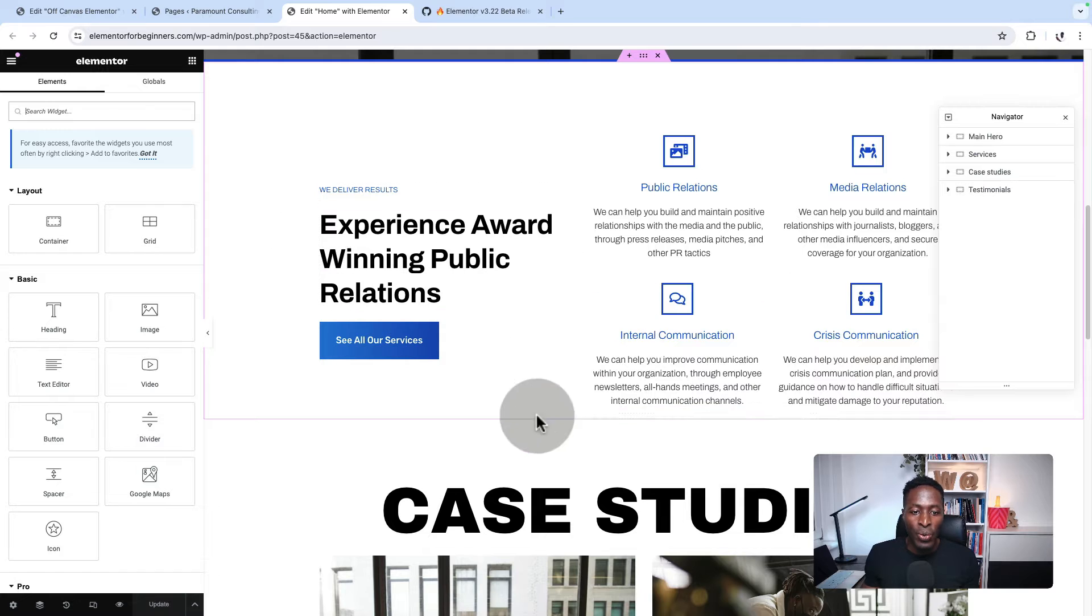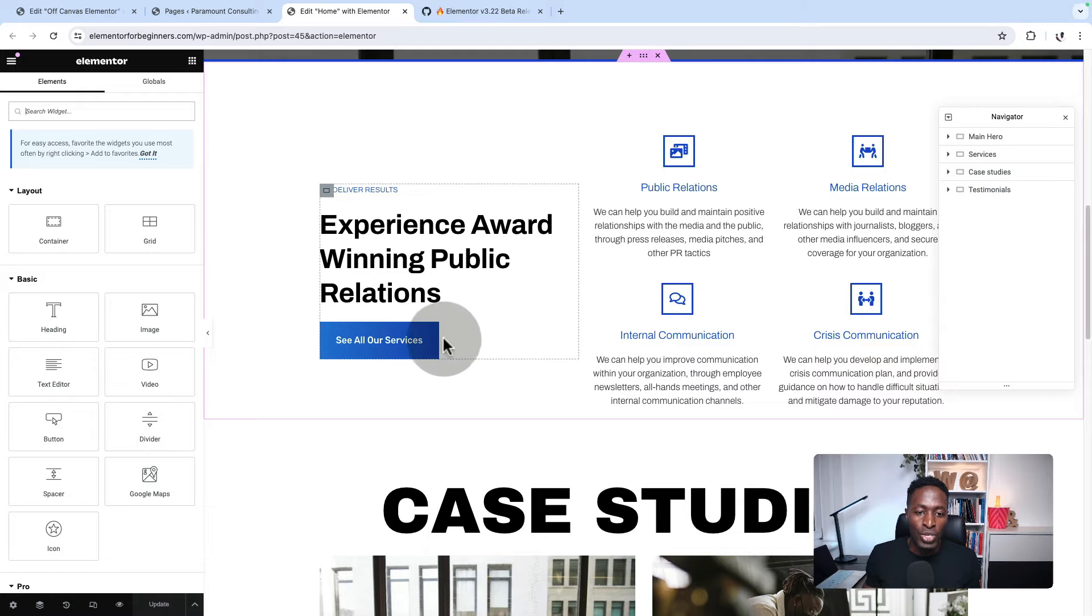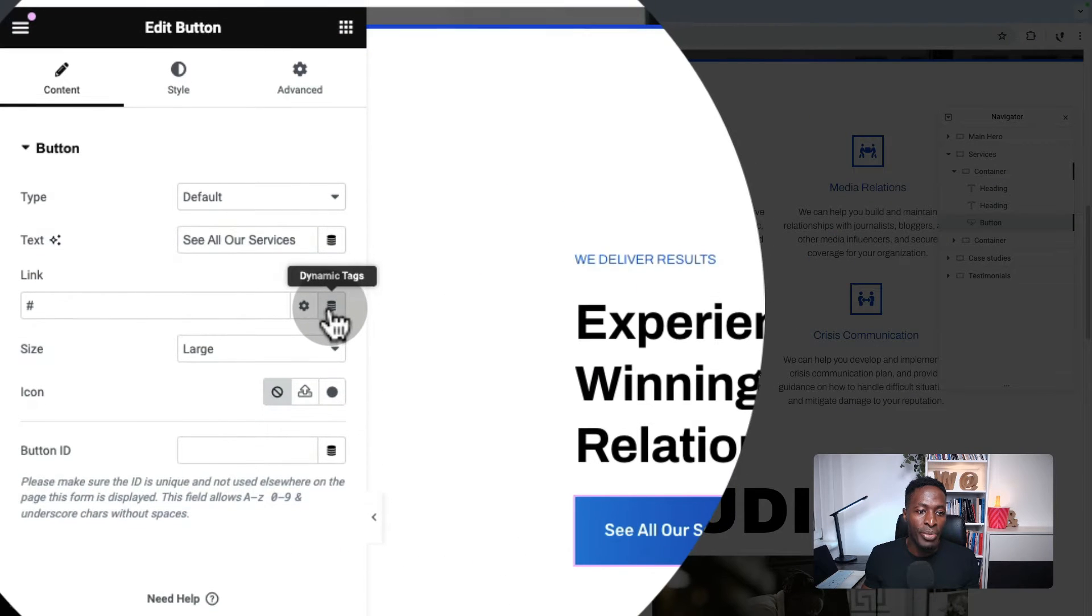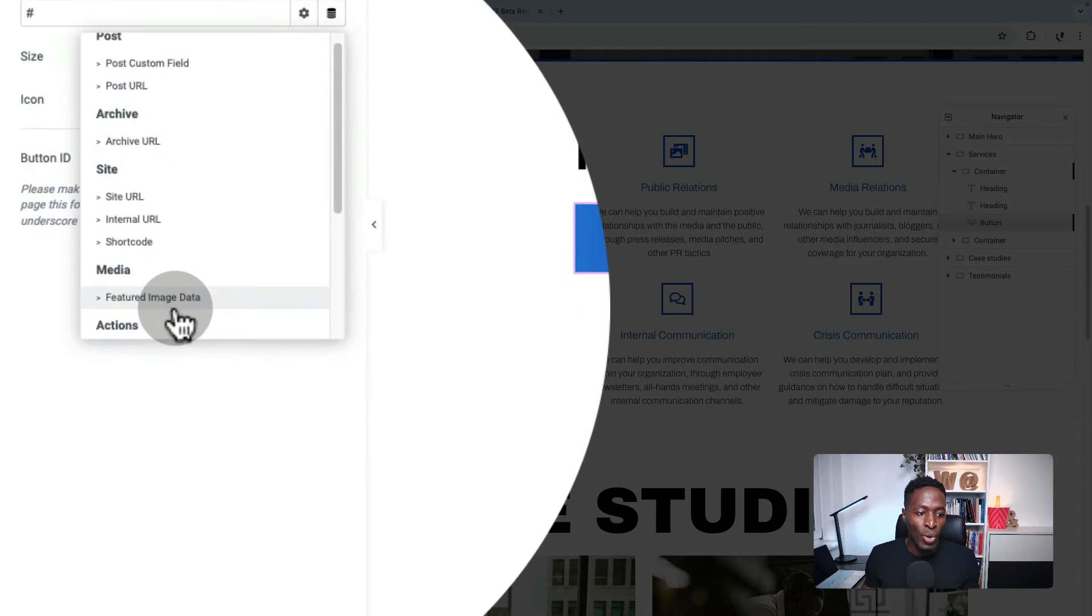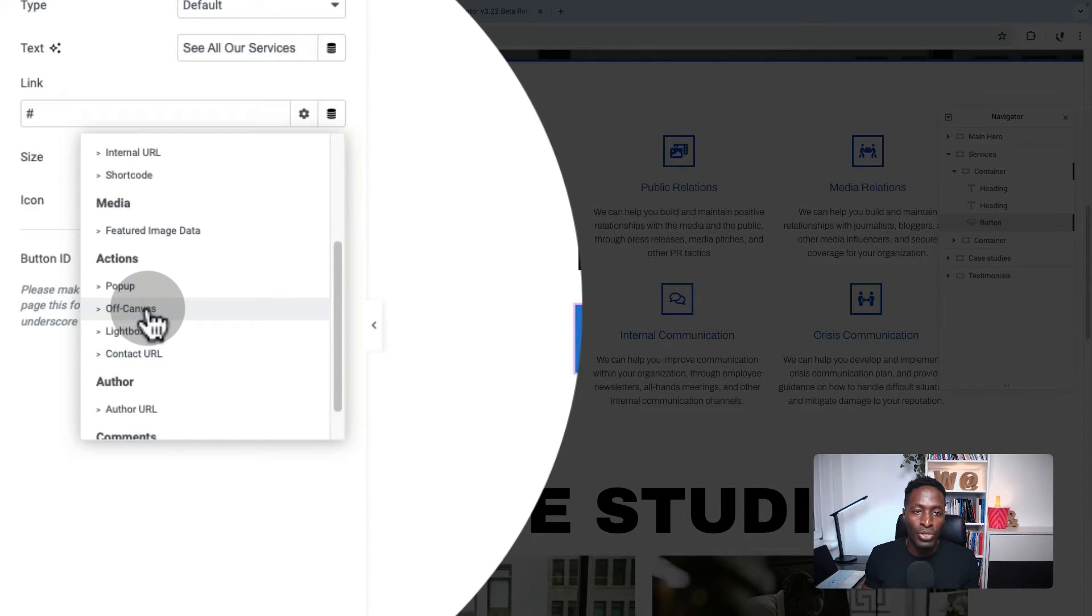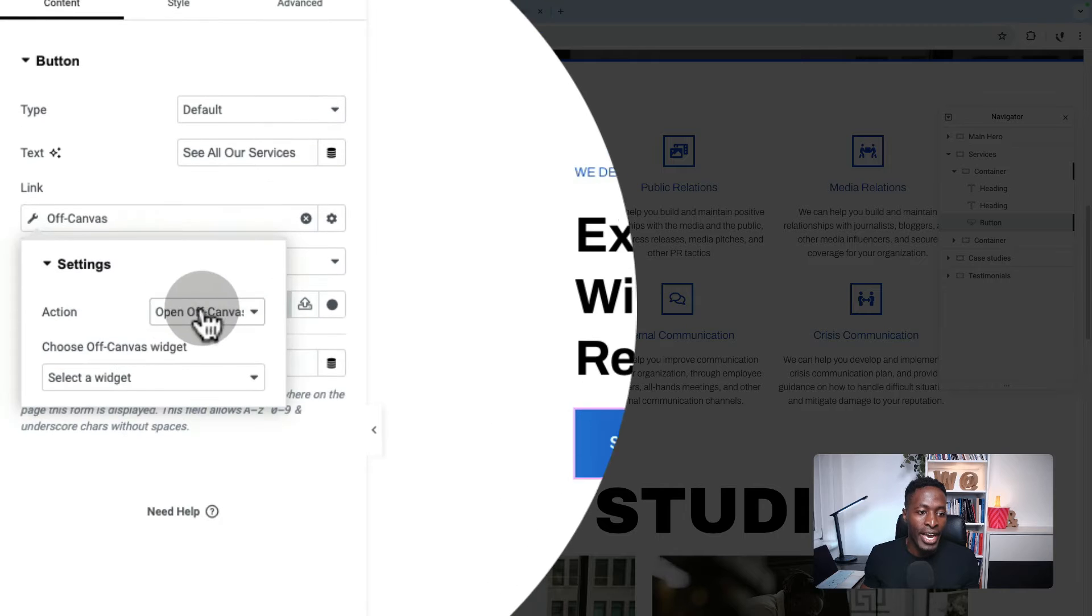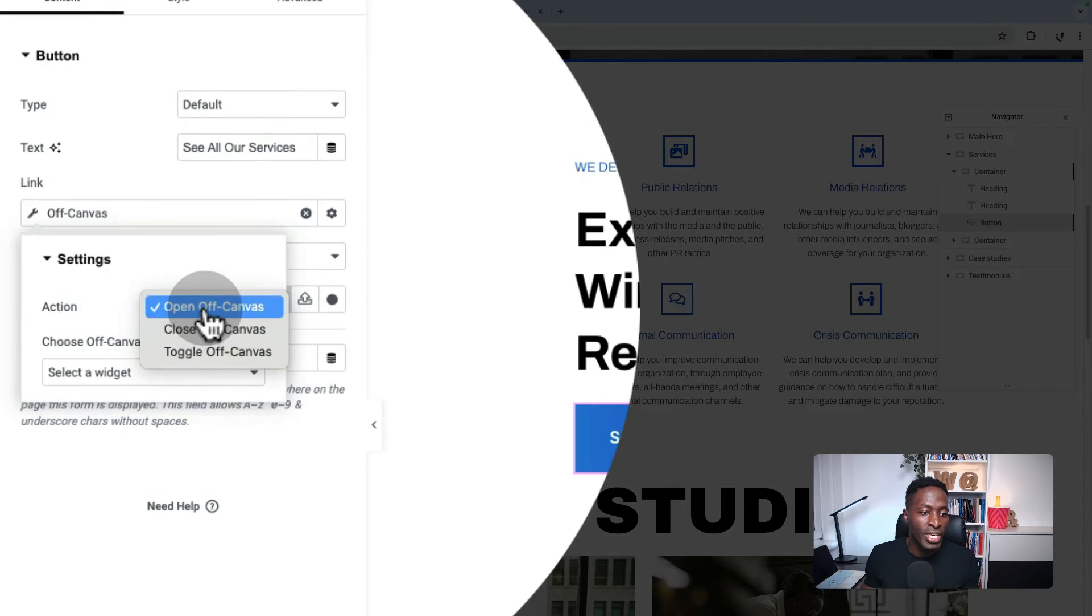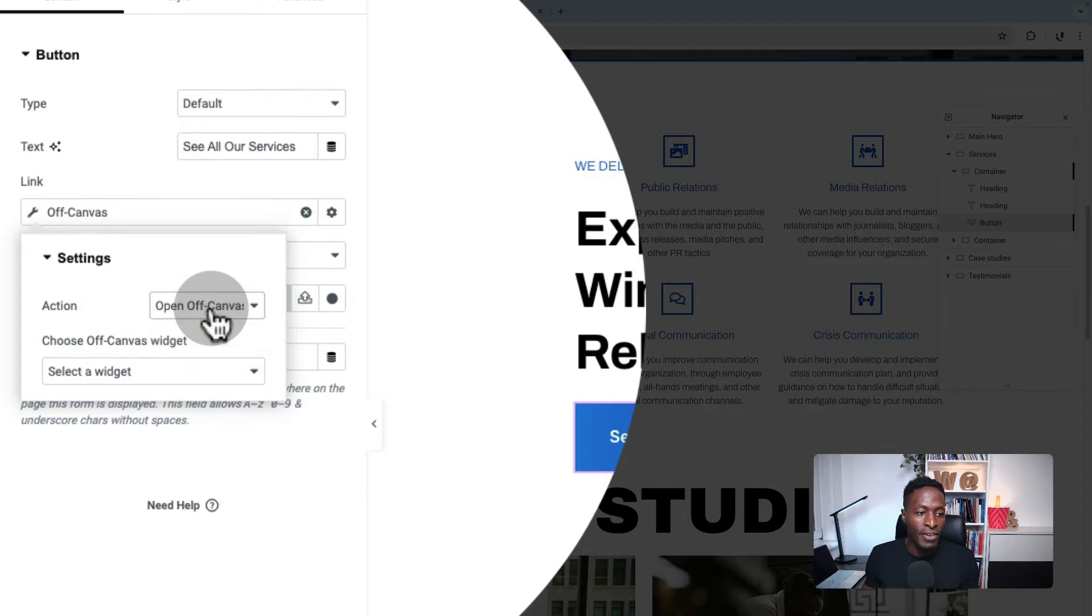If I want to turn this button to be the off-canvas trigger, what I'm going to do is select this button and come over here to the dynamic link, then go down to actions. And I have a new option called off-canvas. Under actions, I have to set the option that works best for me. In this case, I wanted to open the off-canvas.